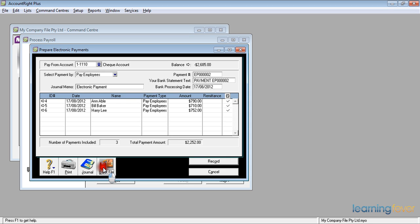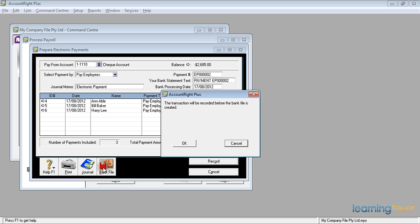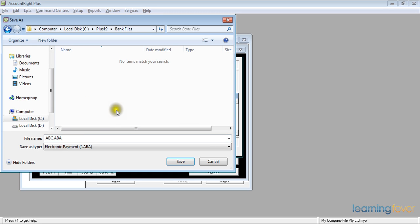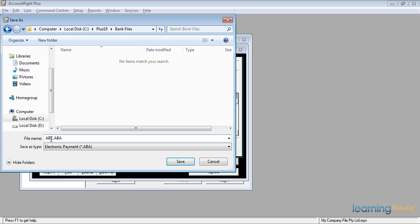If I click on bank file, the transaction will be recorded before the bank file is created, which is what I want to happen, and click OK. It then asks me where do I wish to save the file. I would normally have a folder called bank files. I'll create it now. And having created it, it's now asking for a file name. ABC doesn't really mean much to me. That's merely the initials from the bank, another banking corporation.